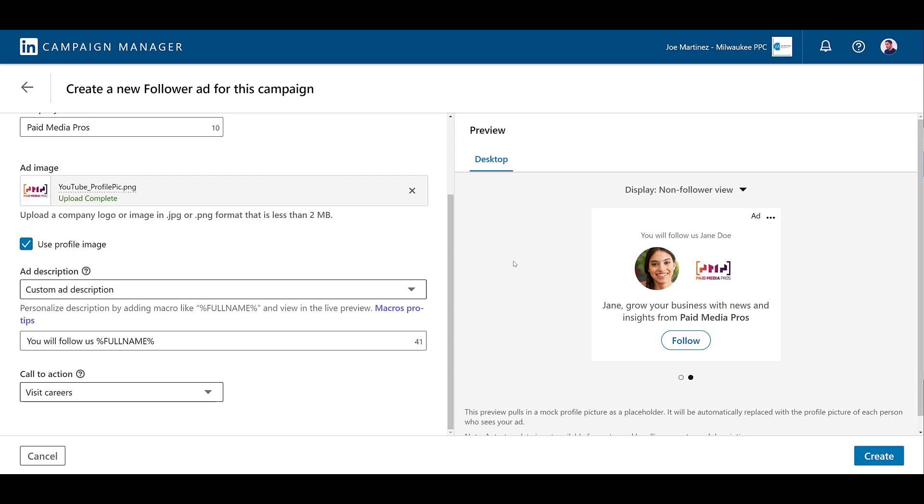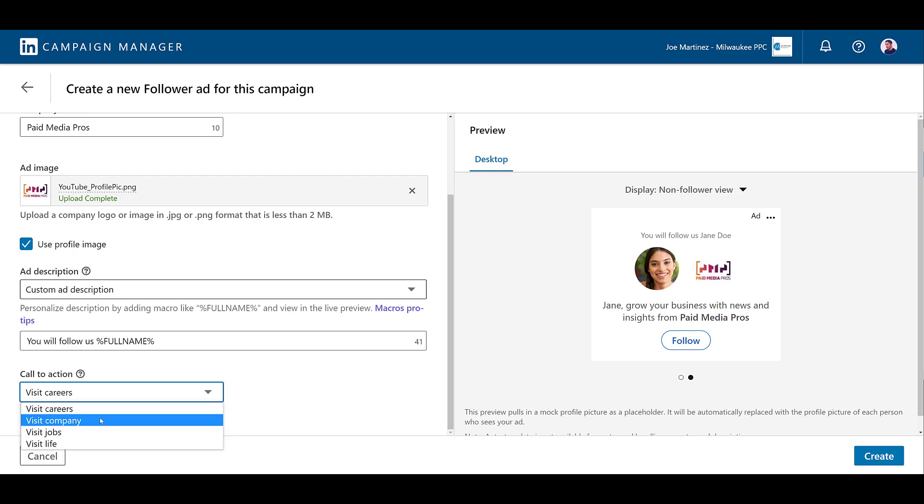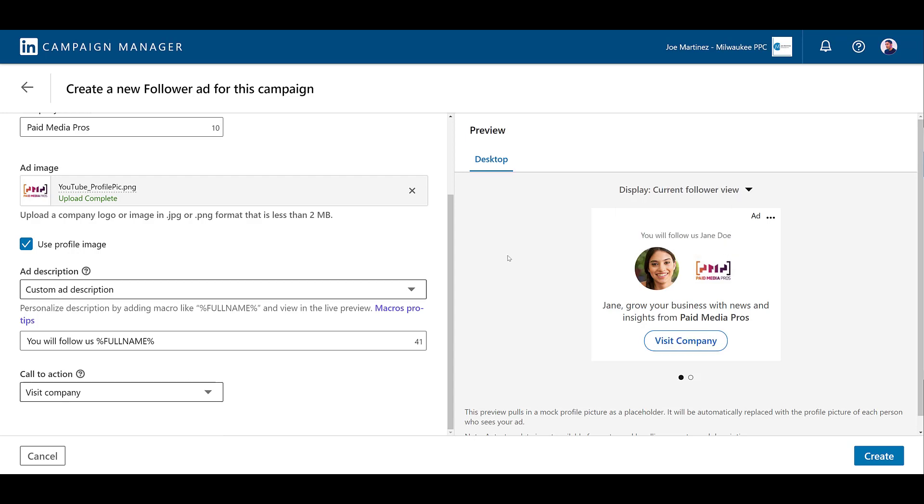Everyone who isn't a follower of your page will get this call to action. You cannot change that. So the call to action we would select here would be to choose one of the options to have them engage with your brand. Go back up, change it back to current follower view. And now I'm having it visit the company. And the URL for this call to action will be the URL that I put within my main company page. And that one is done so we can click create.